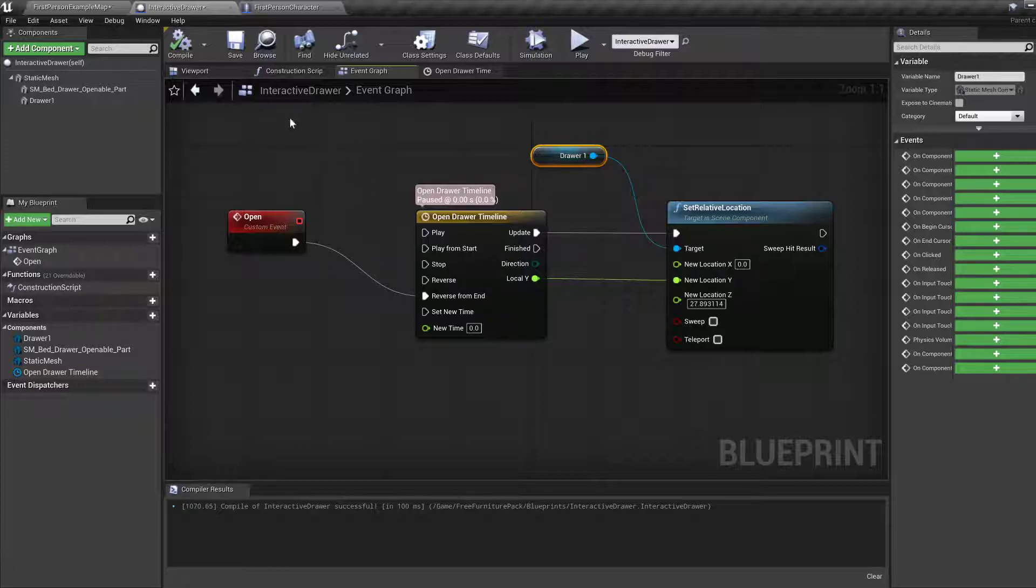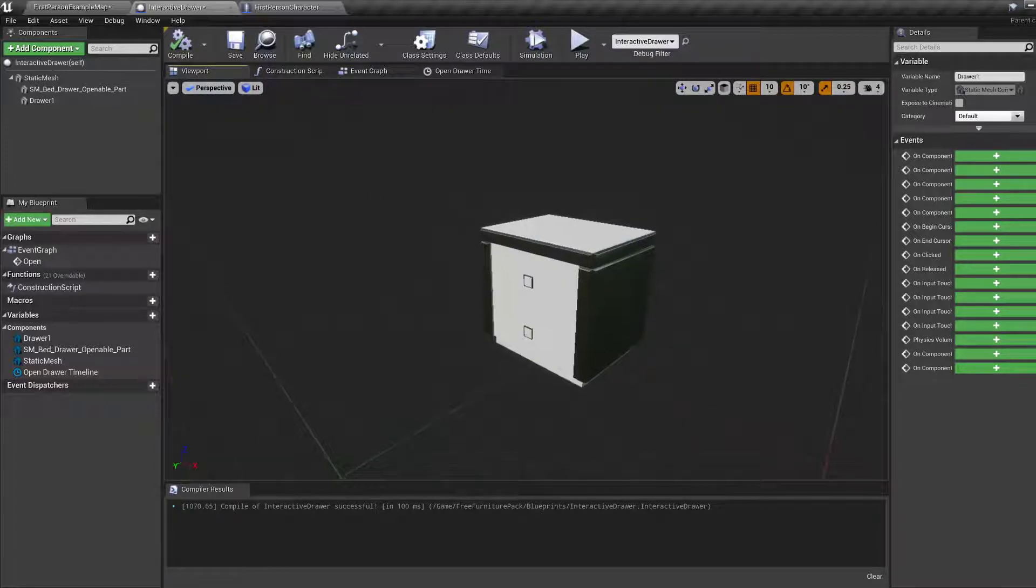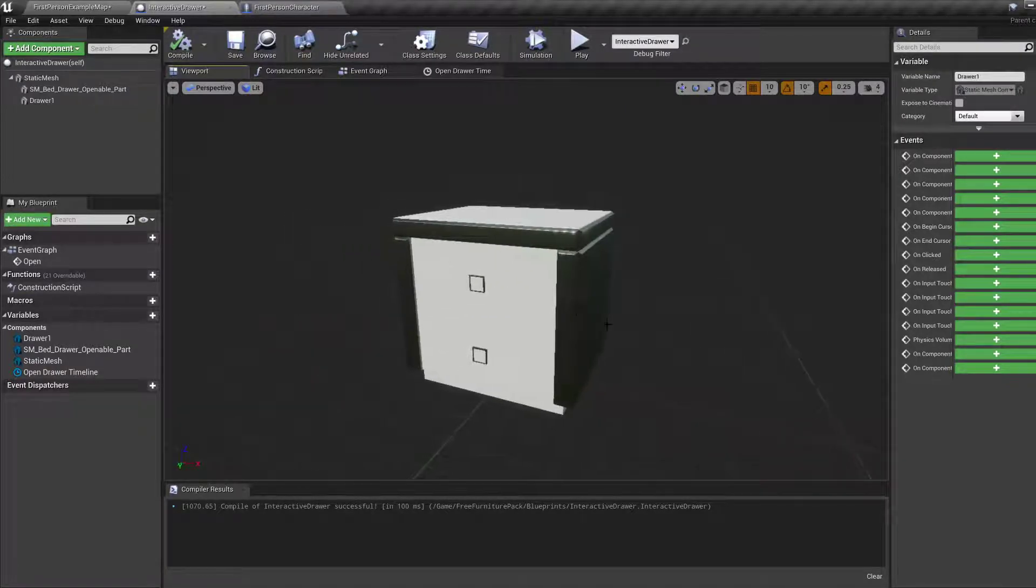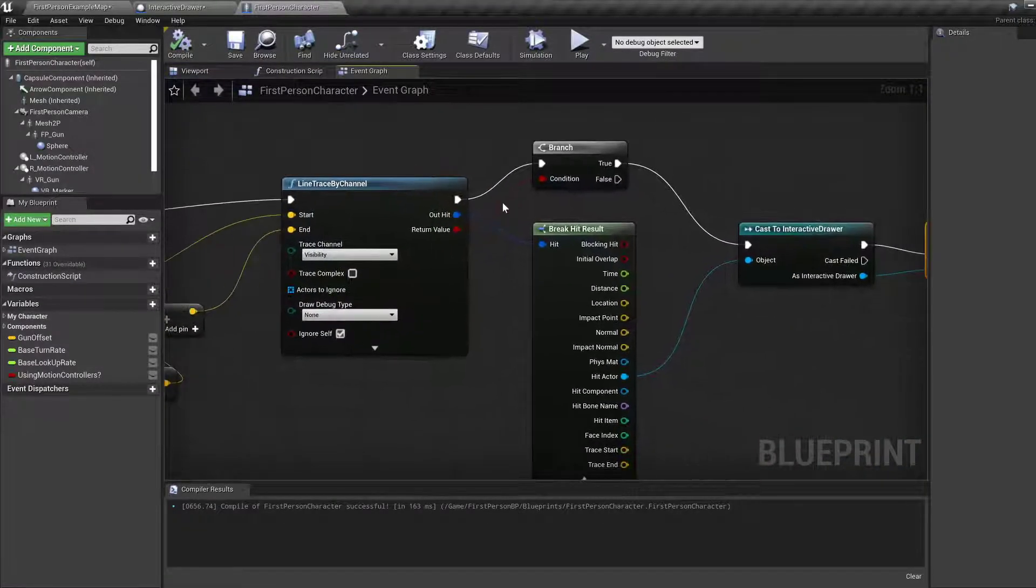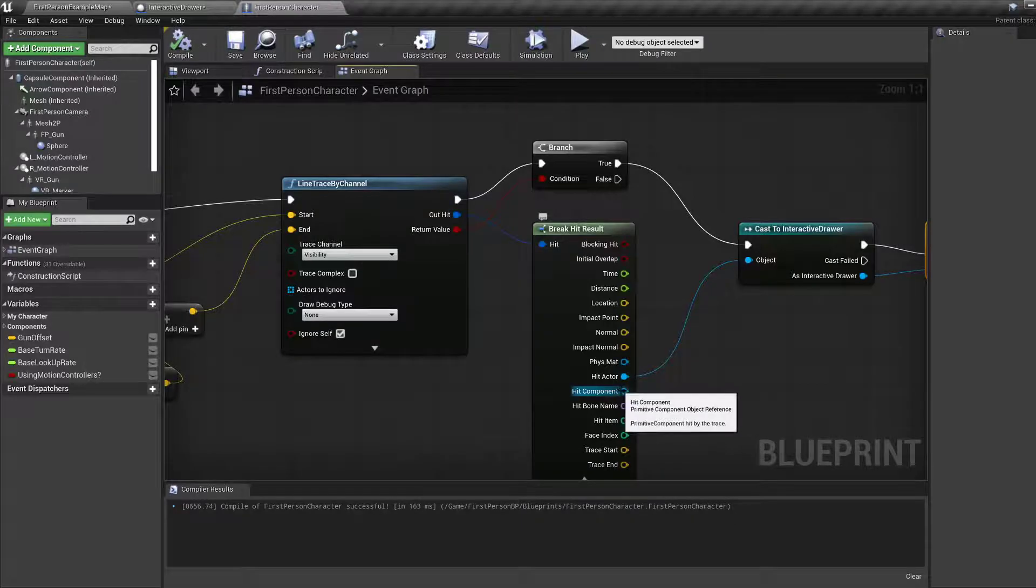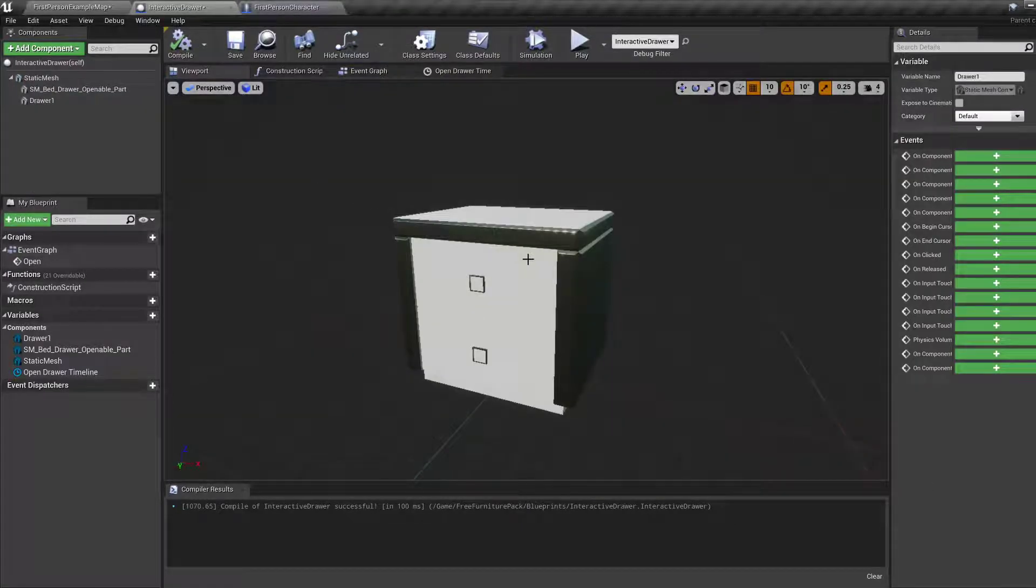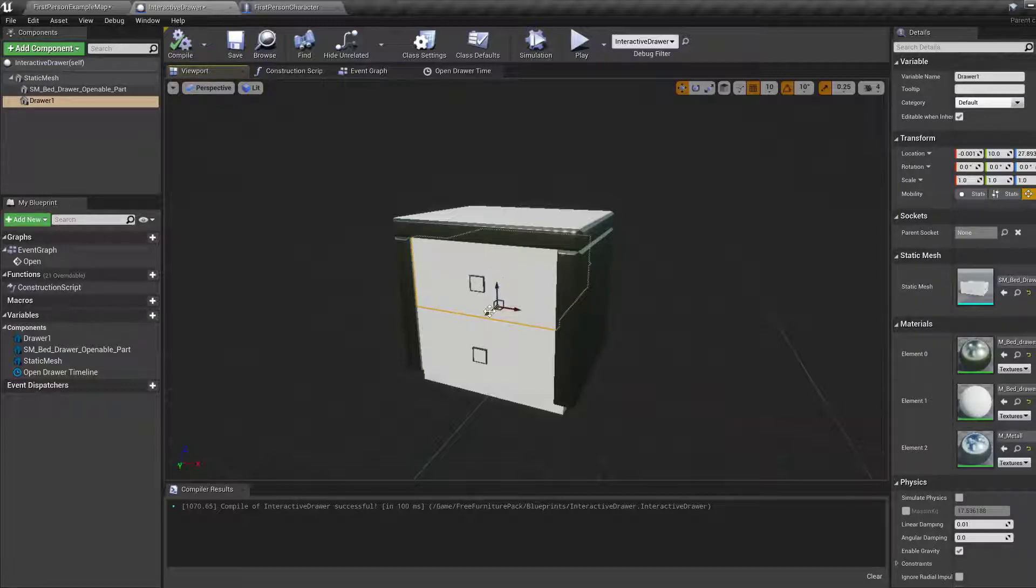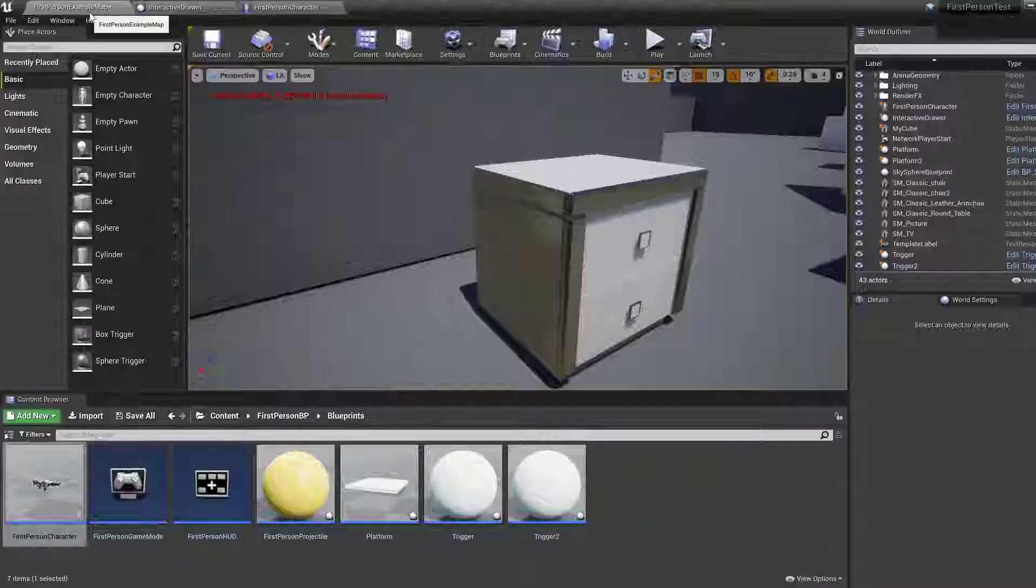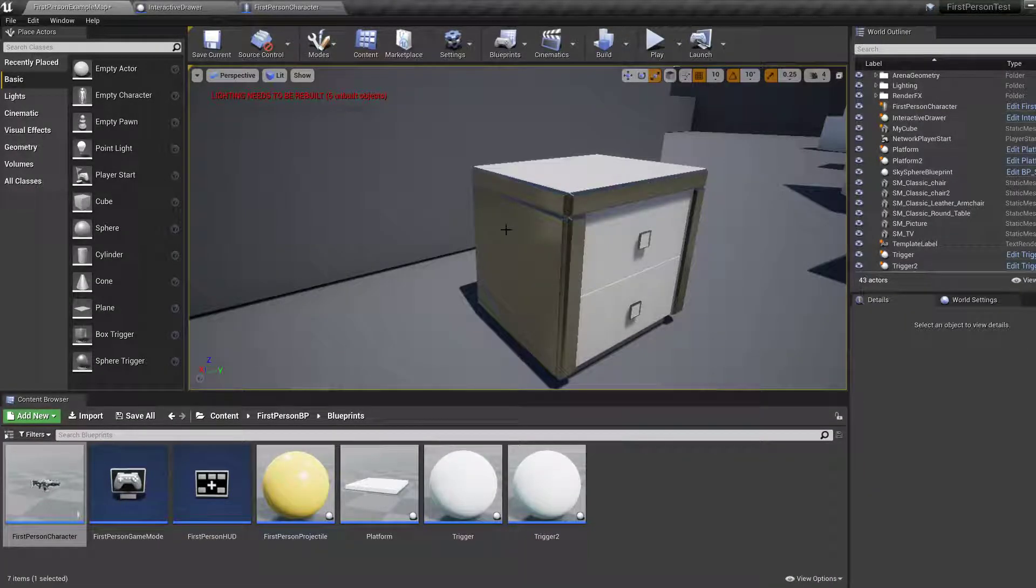In which case, you're able to just focus on this thing, press E, figure out which component it is that you're looking at based on hit result because it tells you the hit component. So you can use this to then figure out which one you pressed E on and then move that one. And obviously each of those things needs a variable to store whether that particular drawer is open or closed.